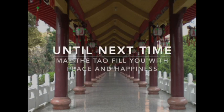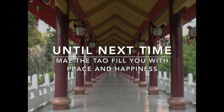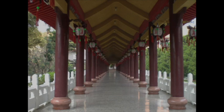Our meeting has come to an end, but the journey continues on. Let us travel safely. Until next time, may the Tao fill you with peace and happiness. Thank you.